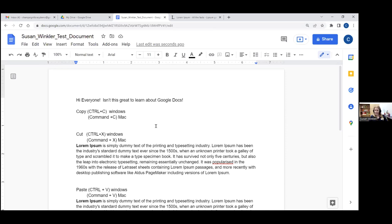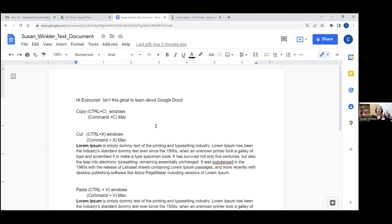A Google account is free in the sense that there's no monetary requirement for it. You don't have to pay for it with money. You are giving Google some permissions to collect your data, so just keep that in mind. But it is free in terms of no monetary cost.